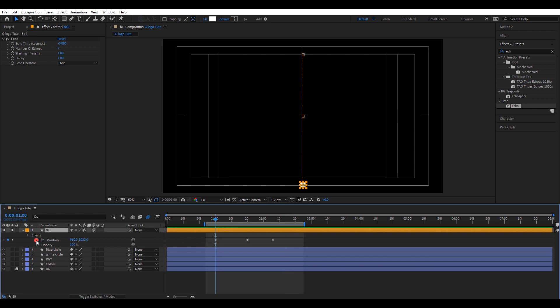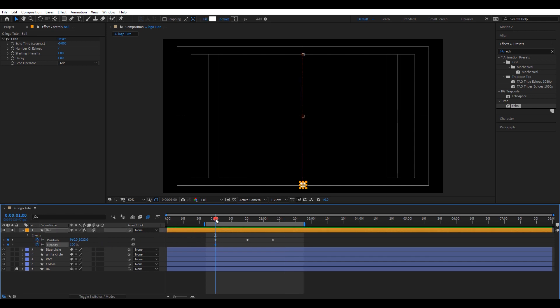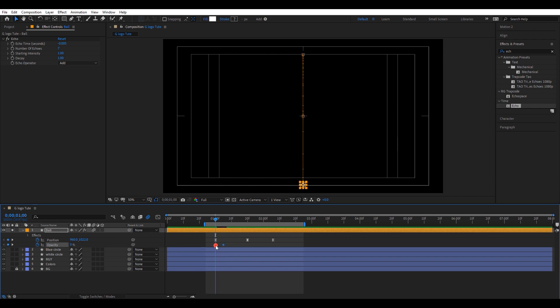Open opacity settings. Create two keyframes. 0 and 100. Play with the keyframes and adjust the timing.